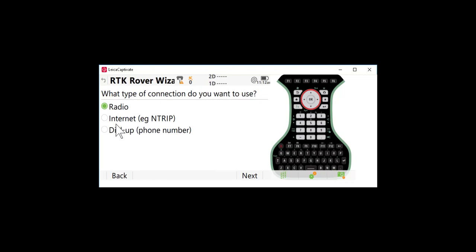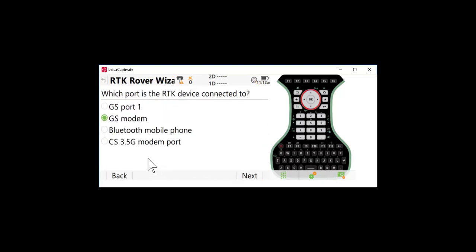To use SmartNet or a real-time network, you would need an internet connection. So I'll press next. I am going to use the modem port on our CS20. With the internal modem for the Leica CS20 you're able to use either a CDMA cellular service or a GSM service. So in this case I'm going to press next.